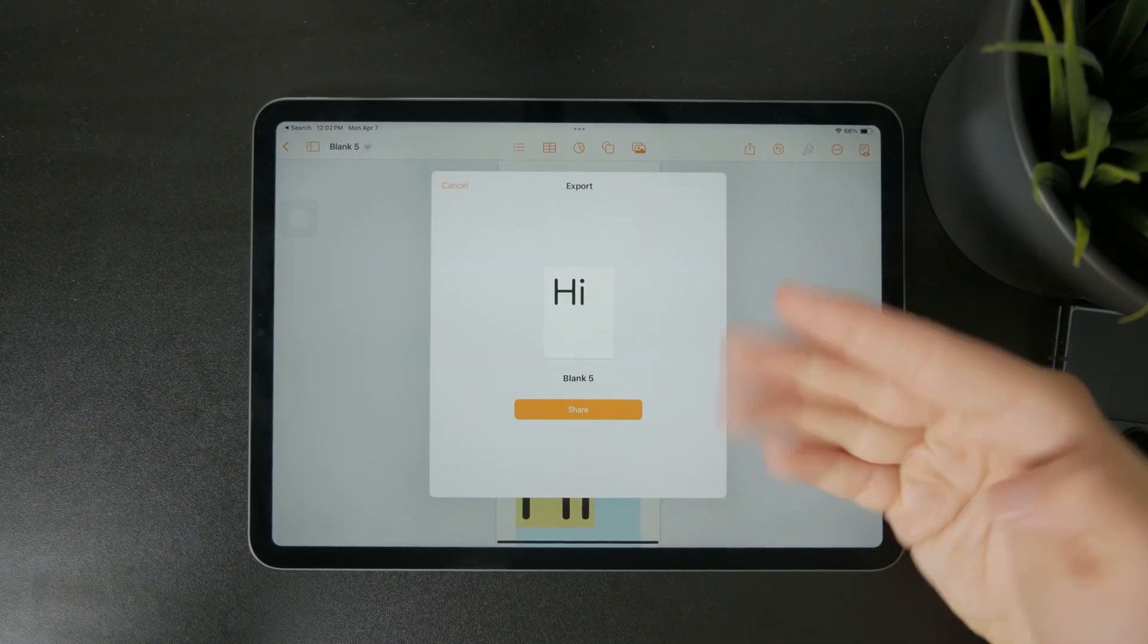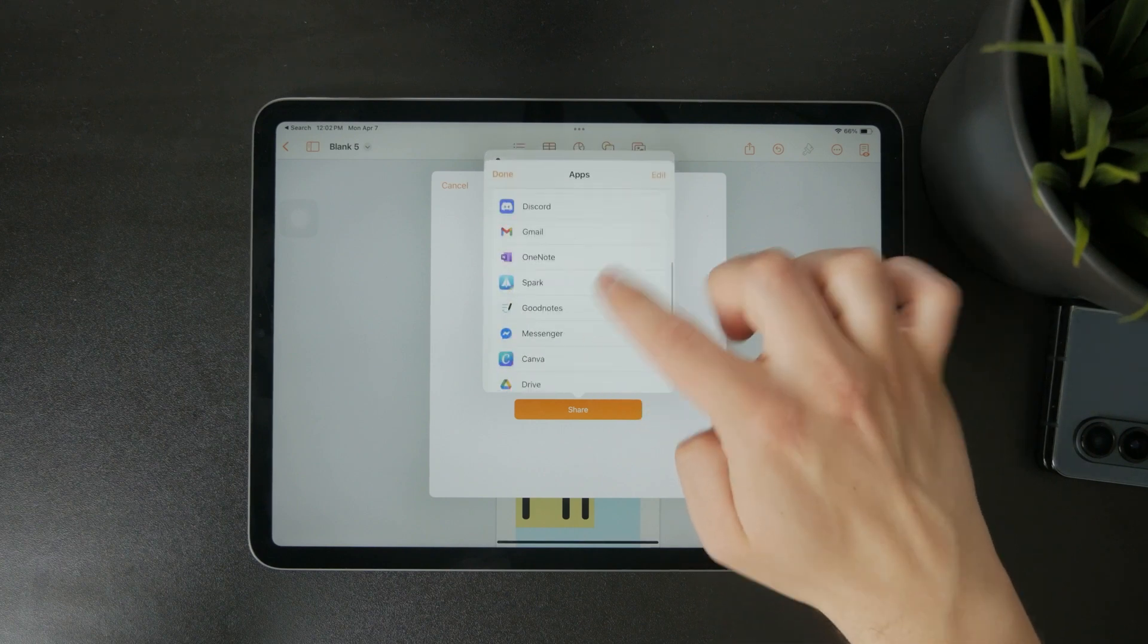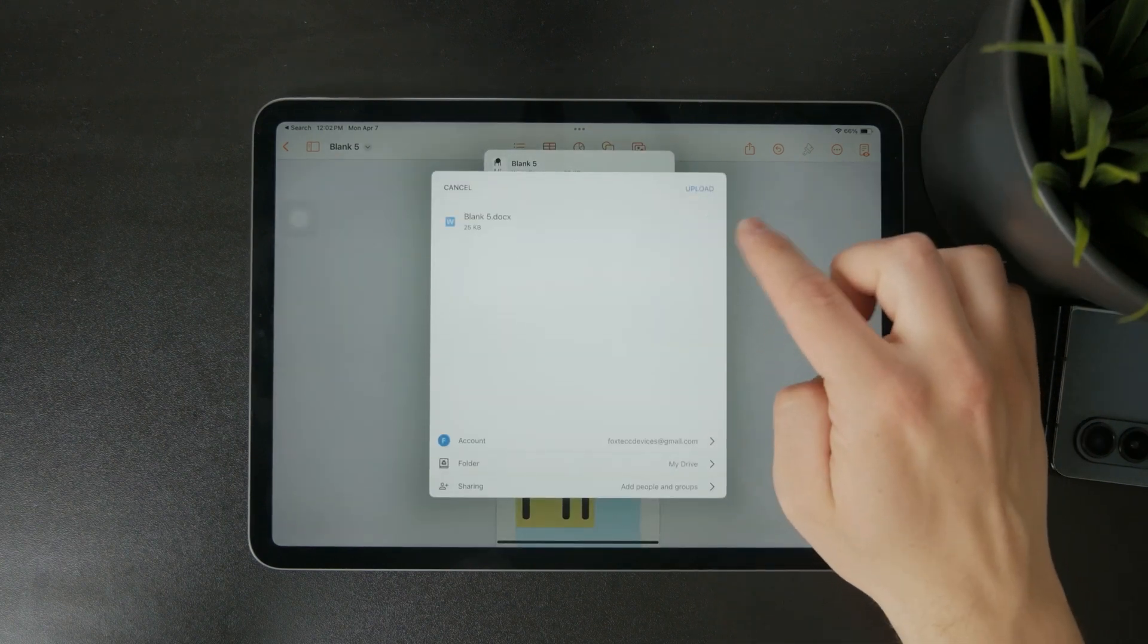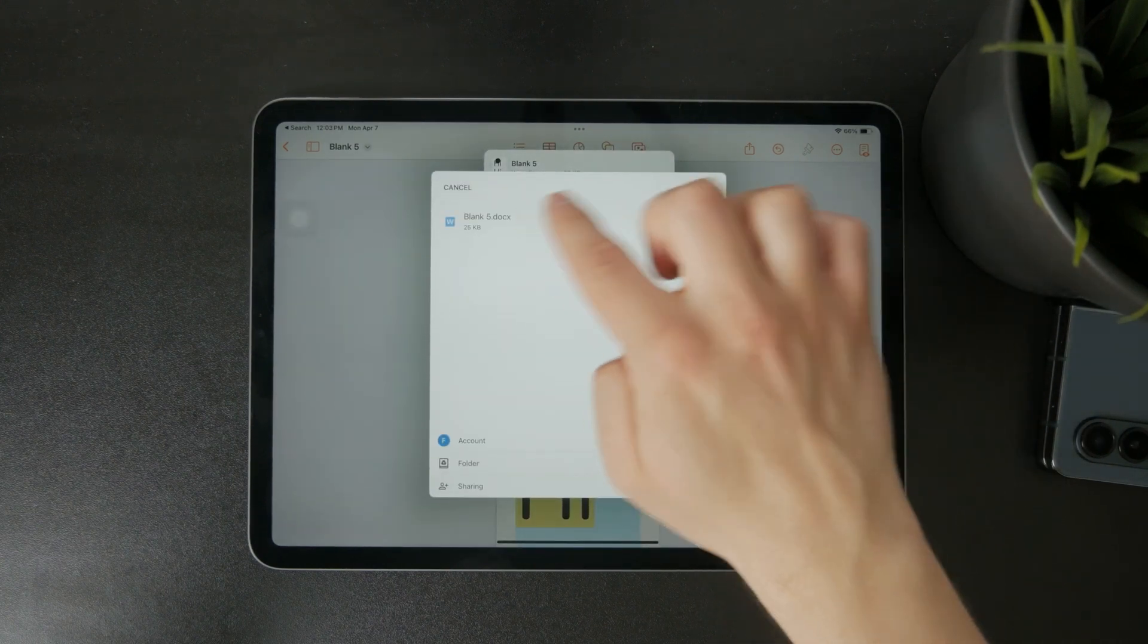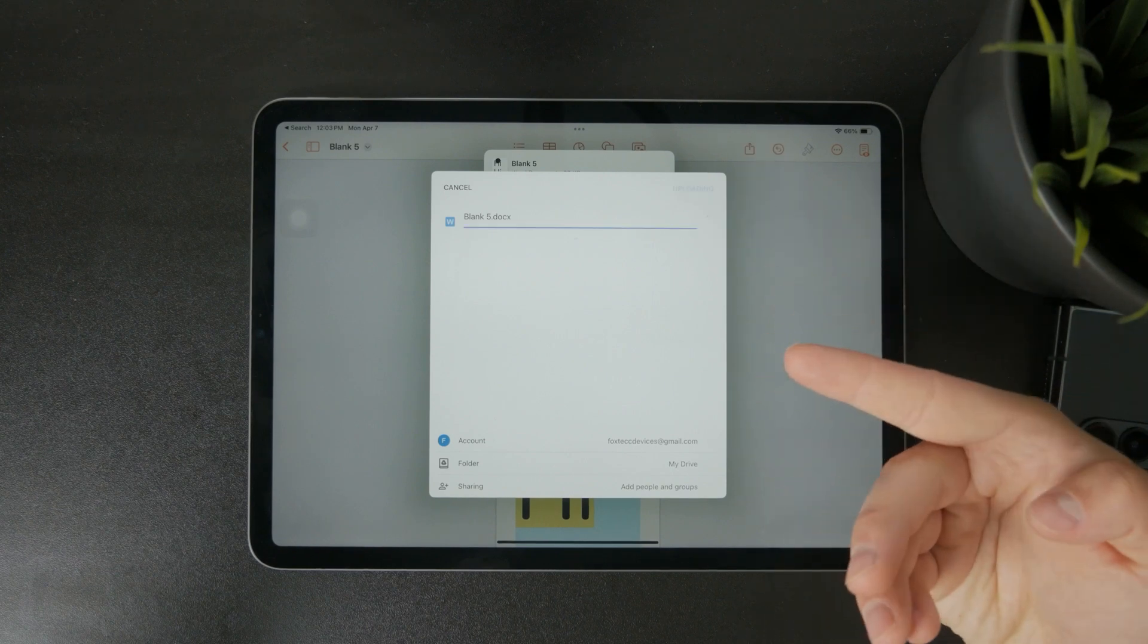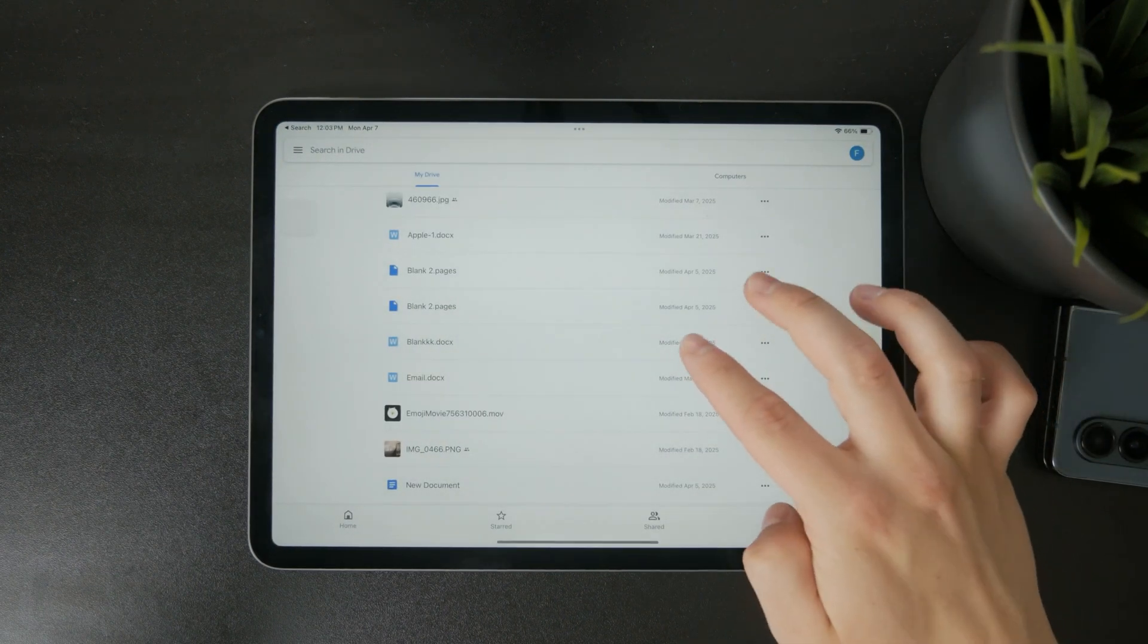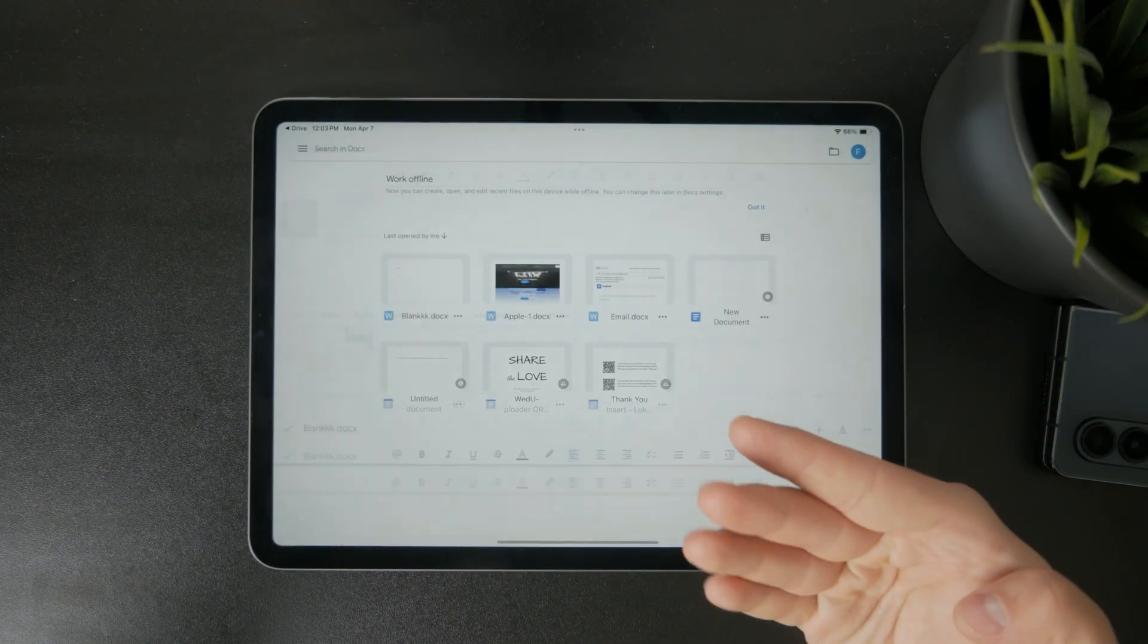Once that's done, save the file to your Google Drive. This step is important because you'll need to access it using Google Docs, which handles page numbers much more reliably.